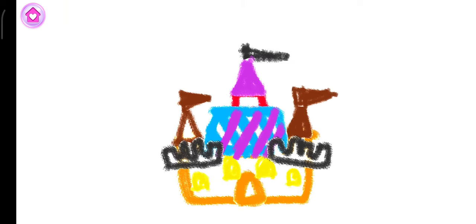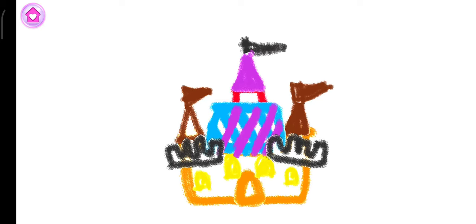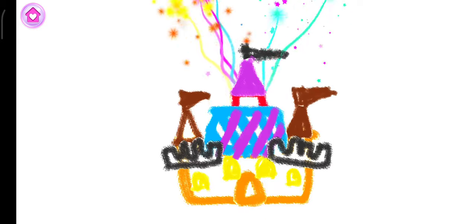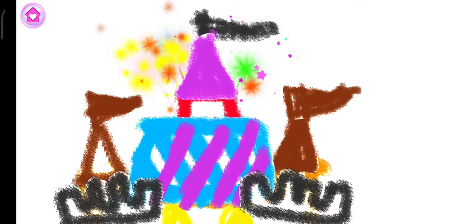What a gorgeous castle you've drawn. Look how happy the princess is in her new castle.